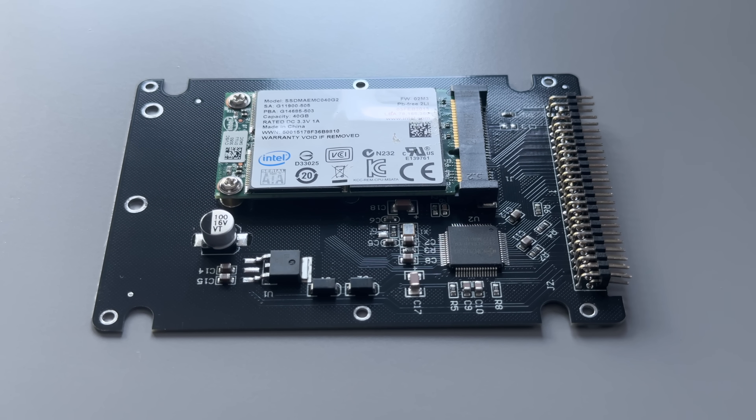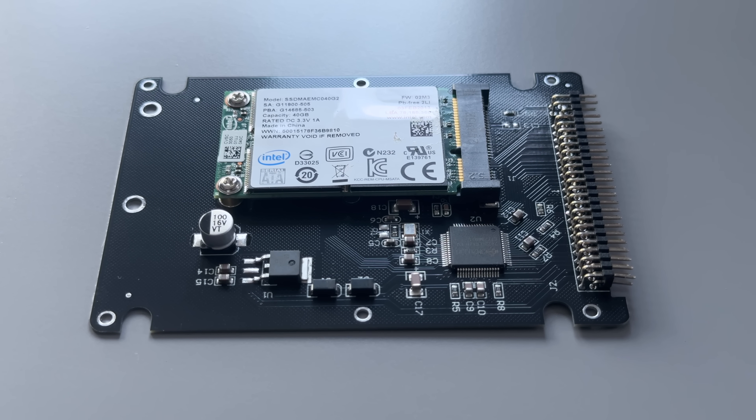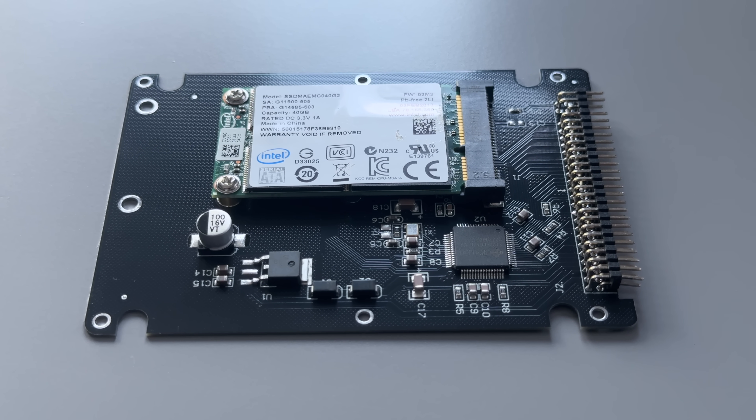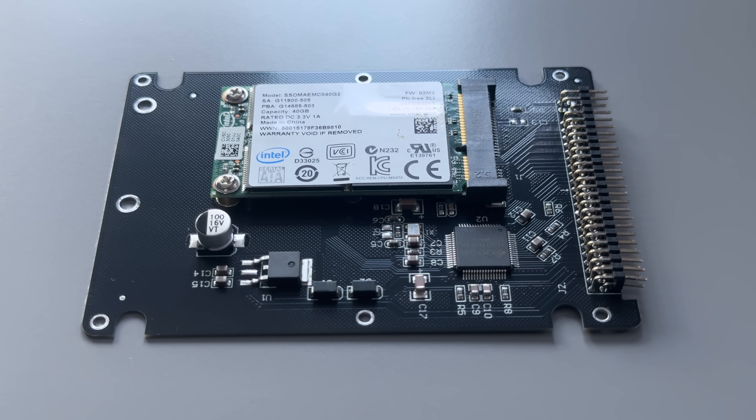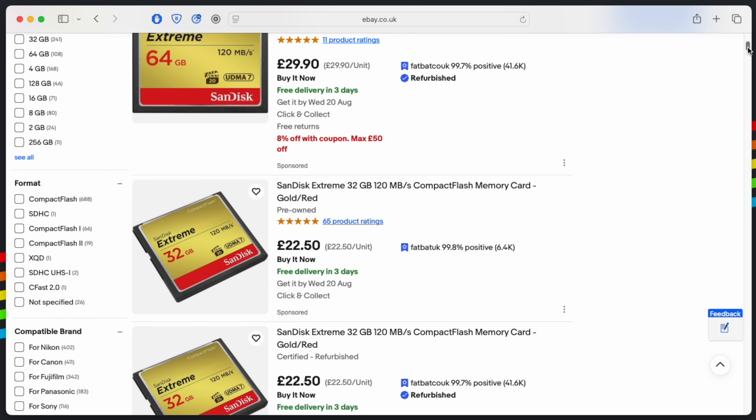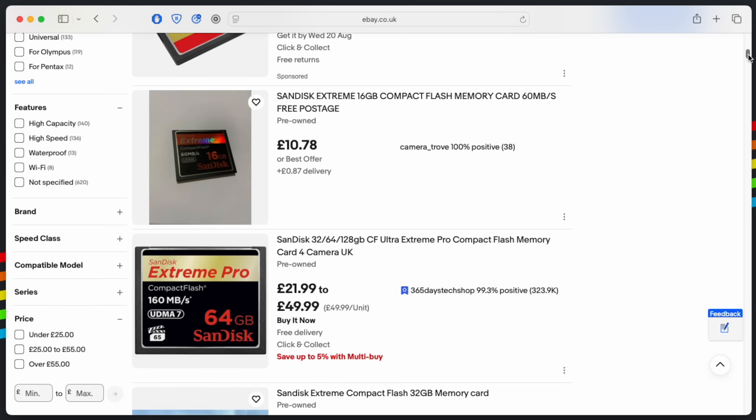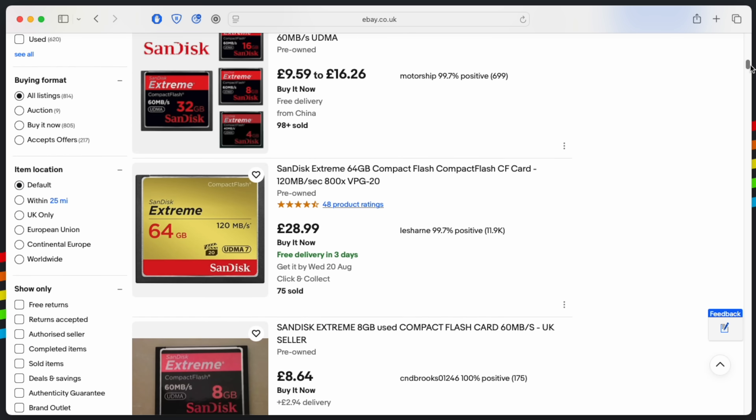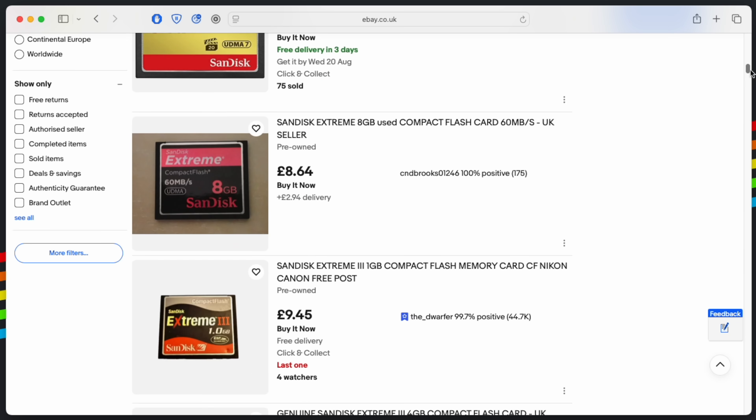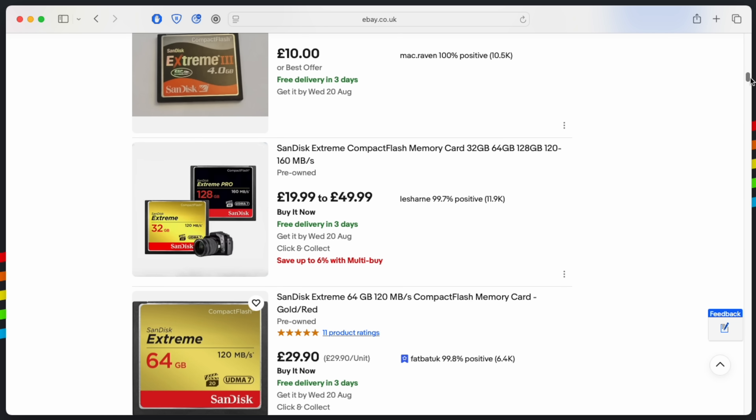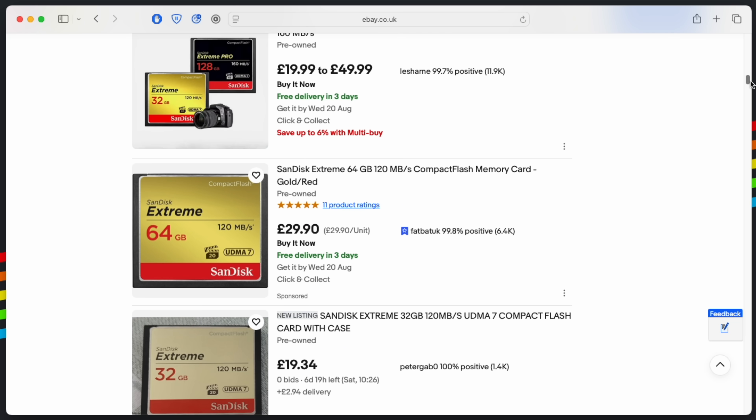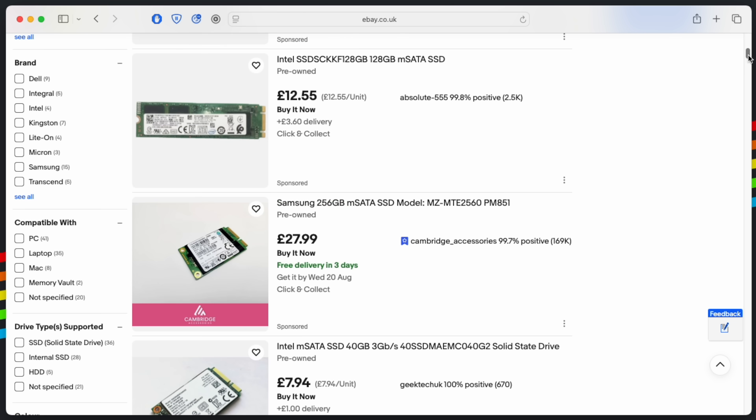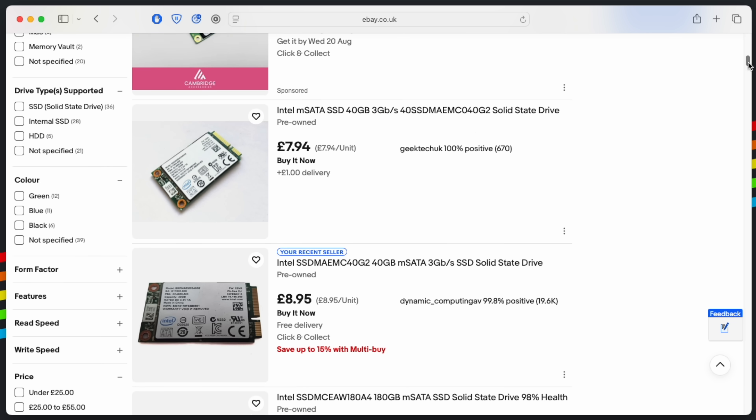So what else is there? Well, cheap mSATA to IDE adapters have been available for years and that's now my go-to. While Compact Flash cards are cost-effective for smaller capacities, prices rise sharply for larger sizes. mSATA SSDs, on the other hand, are now super cheap.